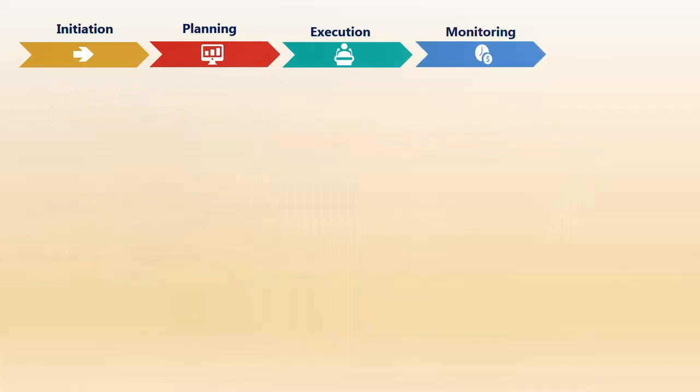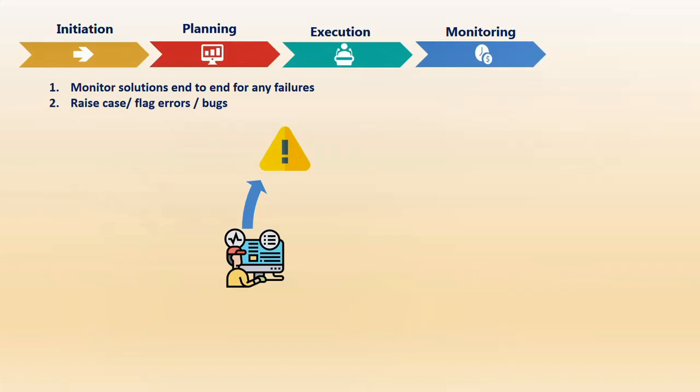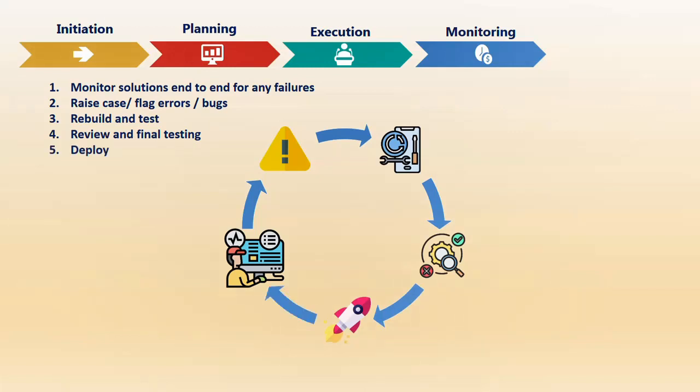Next is monitoring. Monitoring can happen alongside execution. The first step is monitoring any solutions you've deployed from one environment to another. Mostly we work in development in IT and deploy to production or live environment. You don't start monitoring at the end of your project lifecycle—you do this continuously as you incrementally deploy solutions from development to production. If there are errors or alerts, bugs will be raised by the responsible team or you'll flag them. Then you rebuild the solution, test, and follow the same execution cycle. After that, you review, final test, and deploy again. This process continues.